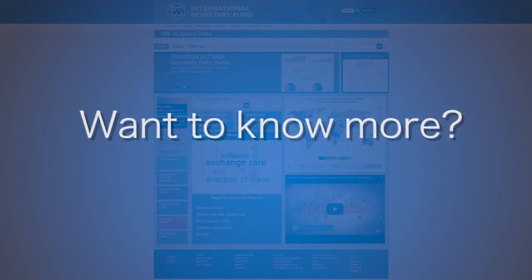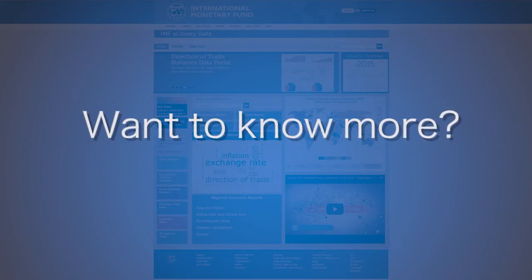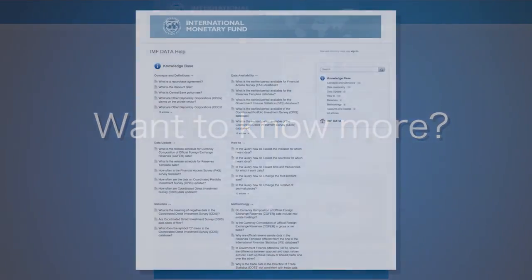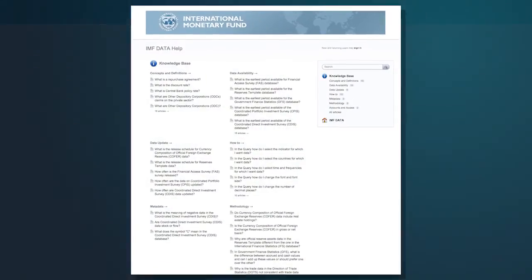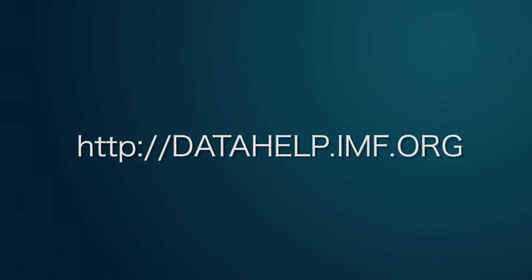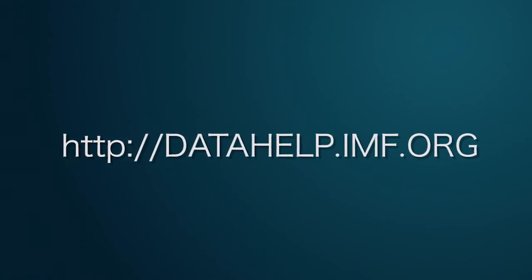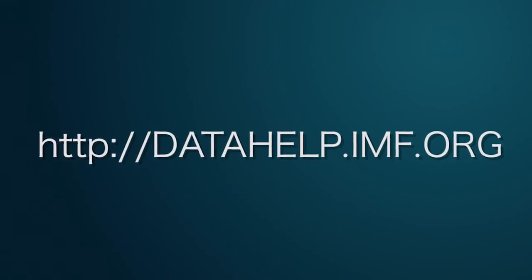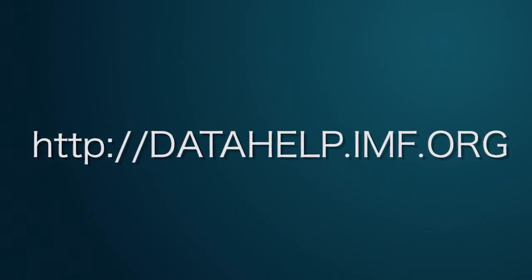This ends the Bulk Download tutorial. For more information, please refer to the available help documents at datahelp.imf.org.